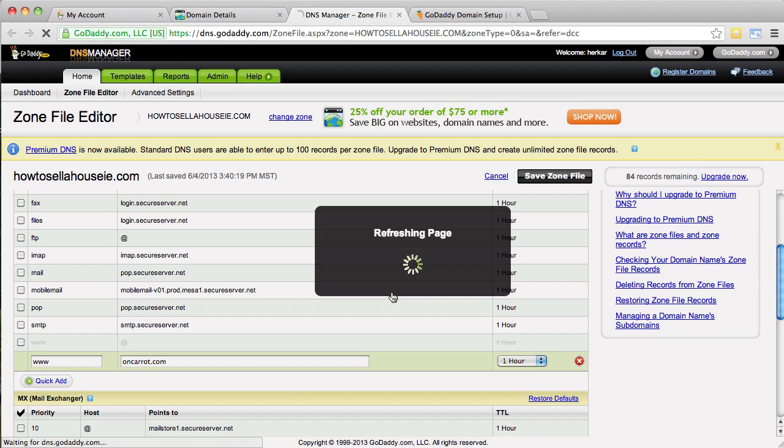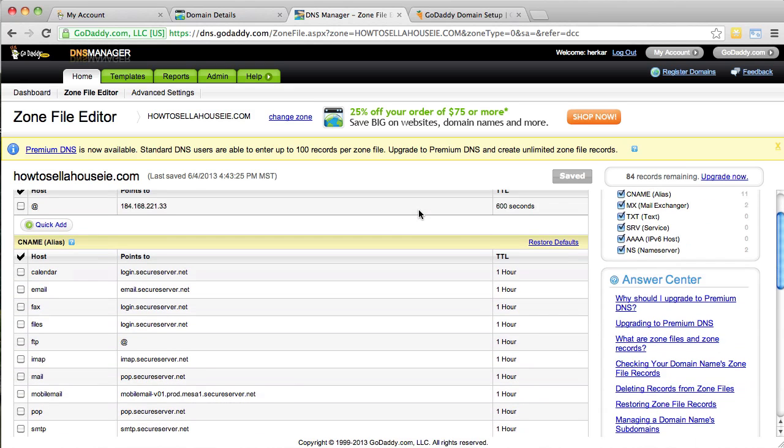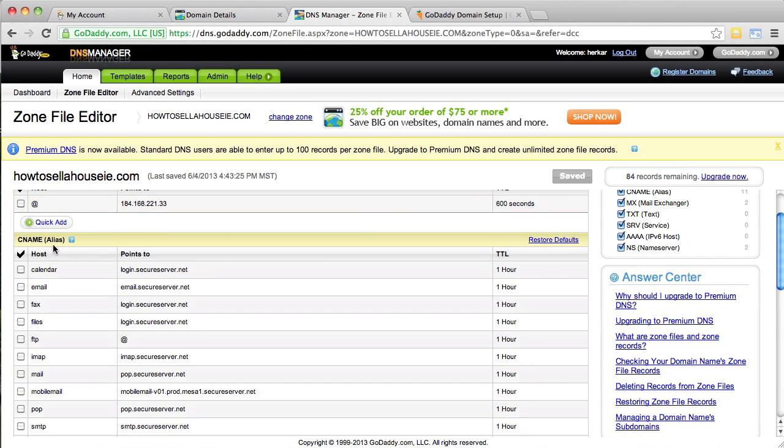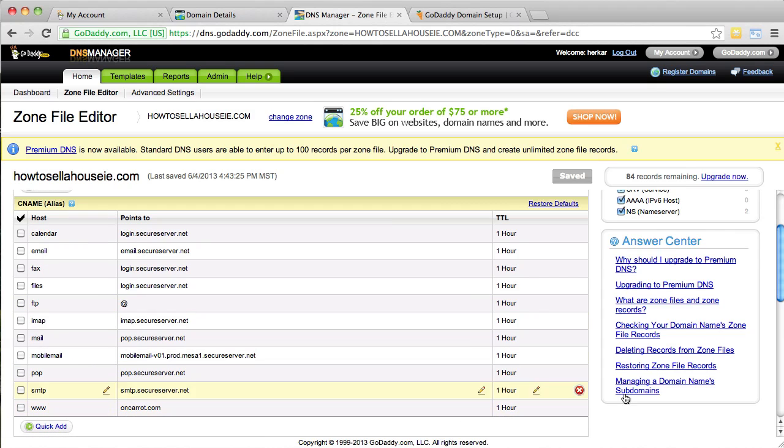So, that's the first major step to updating your CNAME. So, let's go back and look at it now. So, there's CNAME. You can just make sure that there's a www oncaret.com and we're good to go.